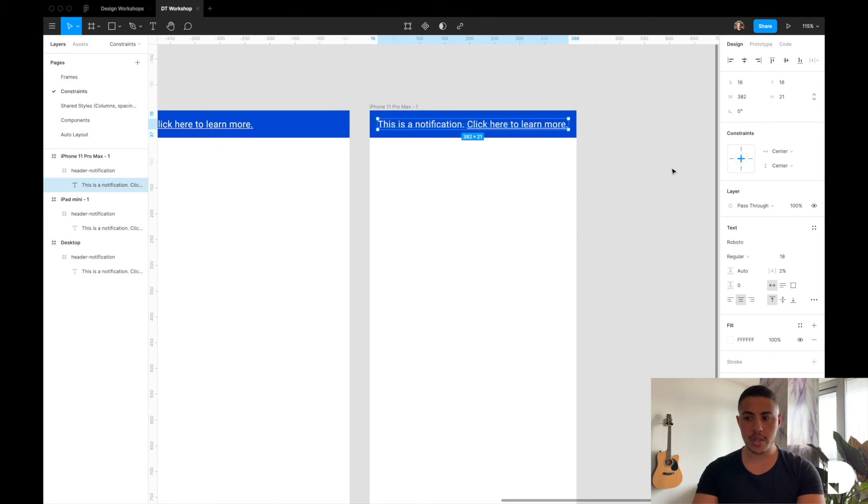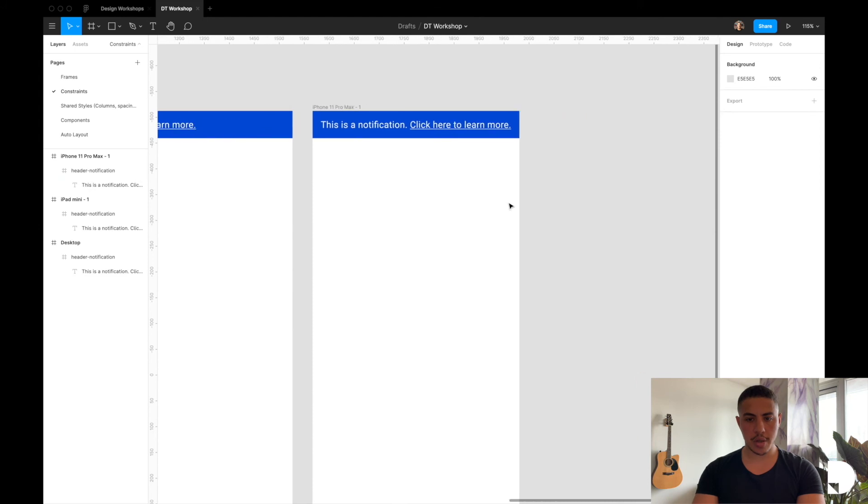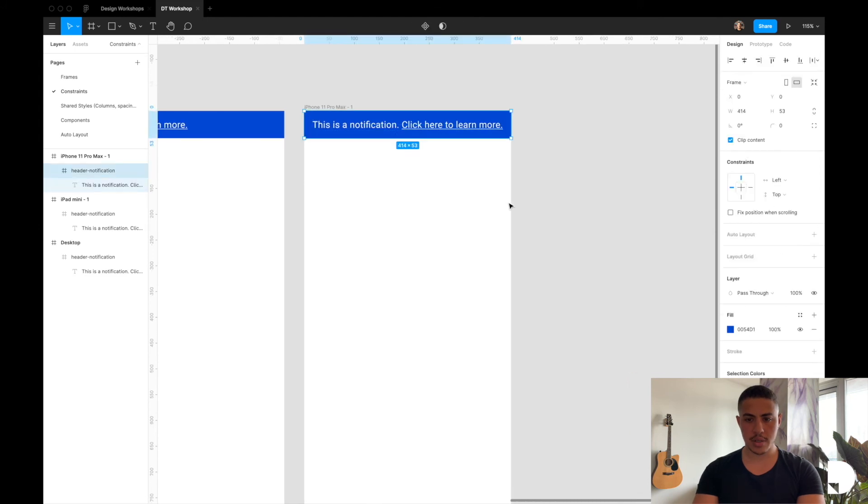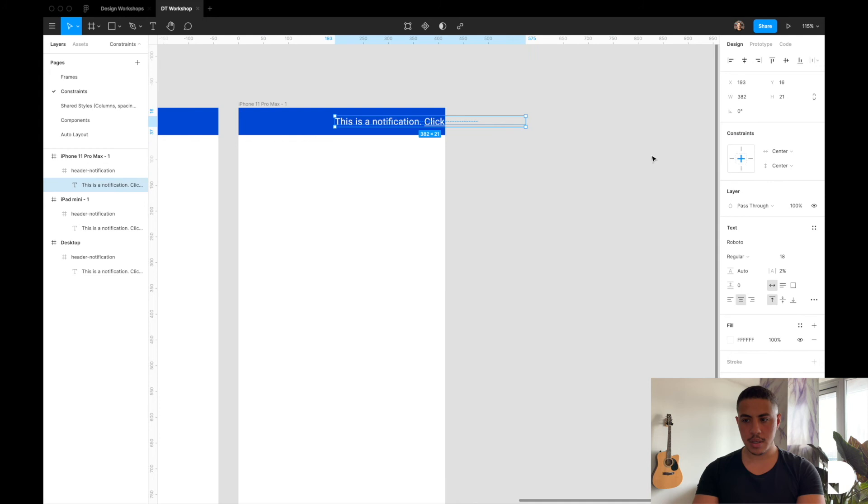So to do this, we're going to change the horizontal constraint to scale. I'm just going to go command Z first to undo what we did. And I'm going to select my text element and change this to scale.